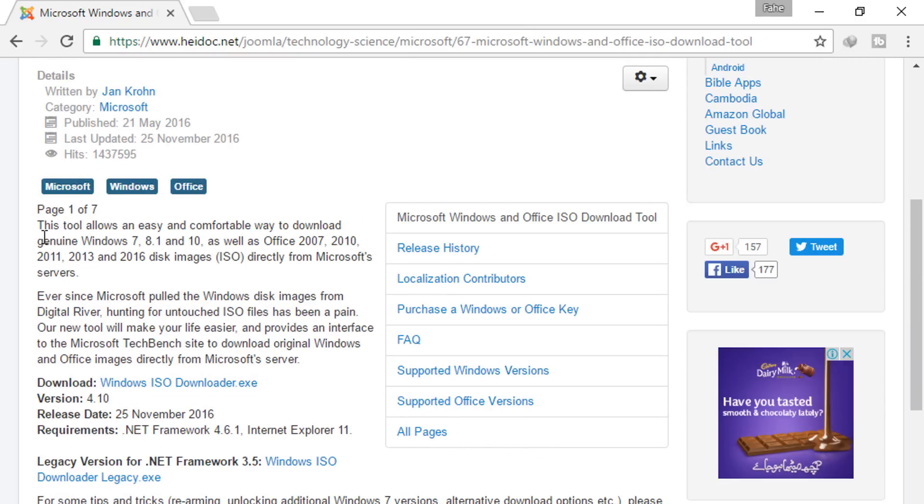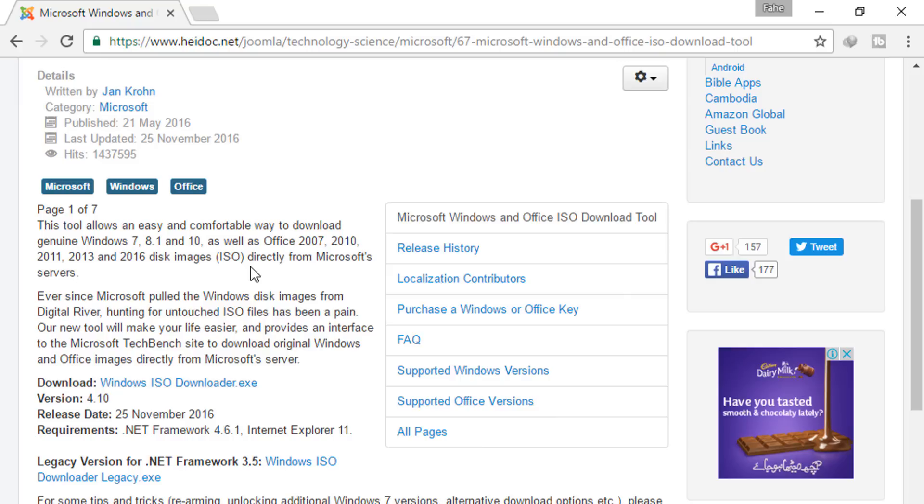Here you can see this tool allows an easy and comfortable way to download genuine Windows 7, 8, and 10, as well as Office 2007, 2010, 2011, 2013, and 2016. These images are directly from Microsoft servers. So here is the download section, Windows ISO Downloader. Click on this.